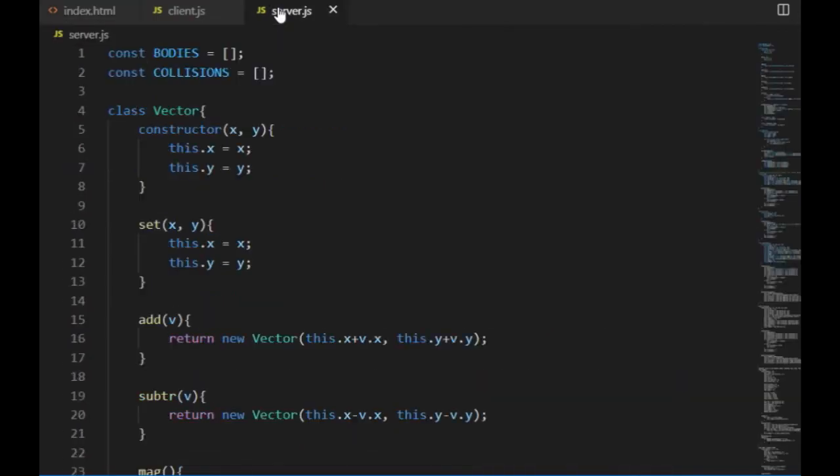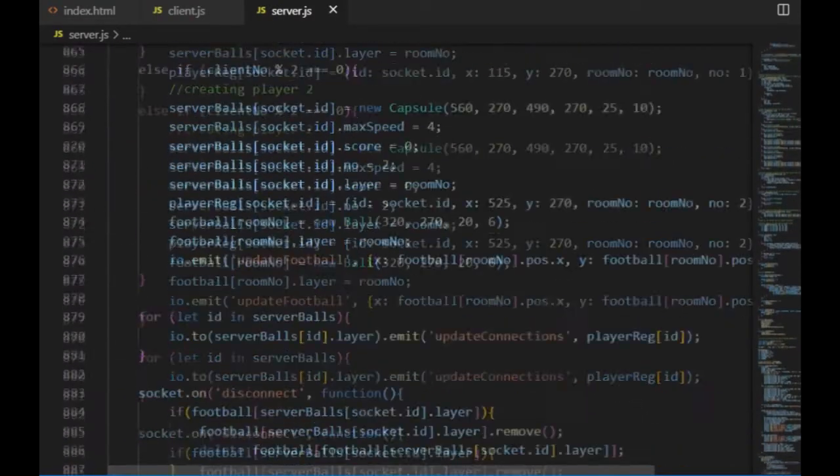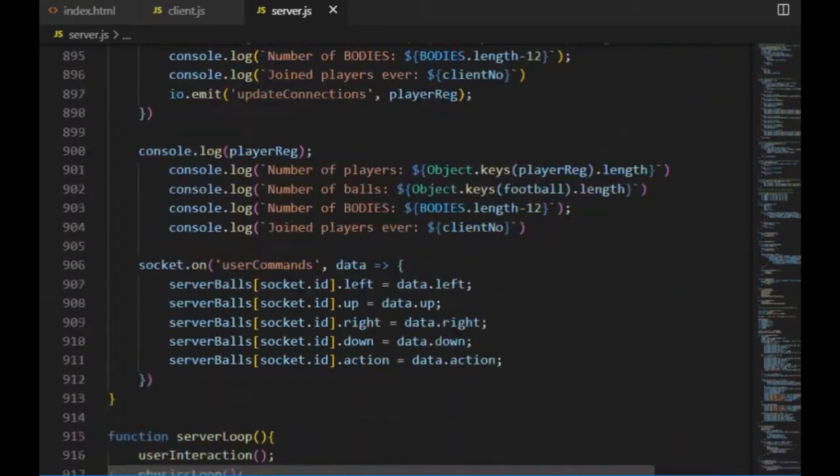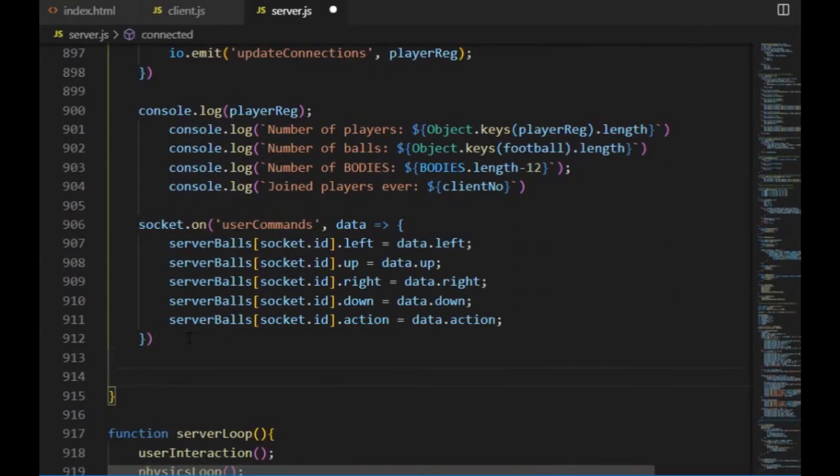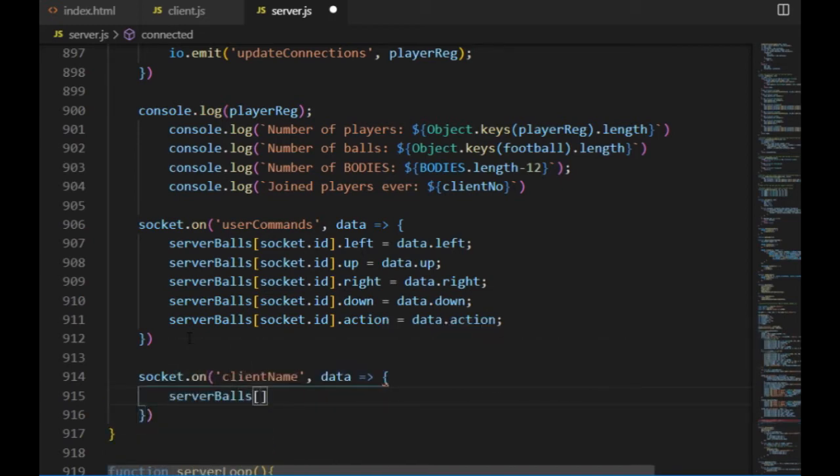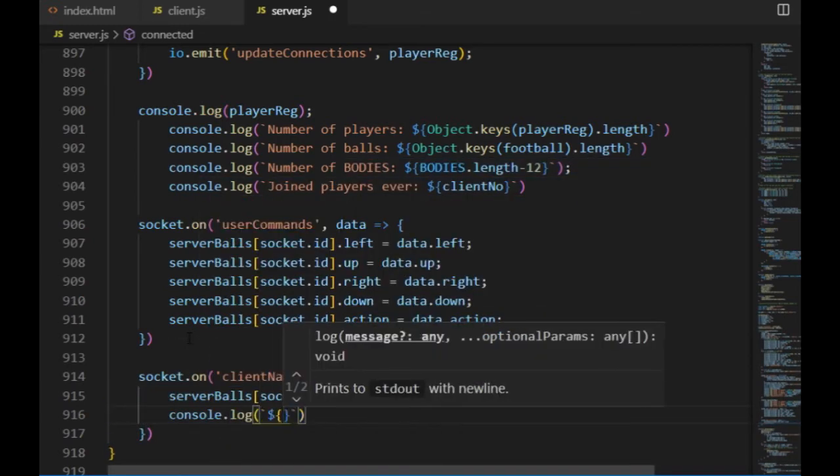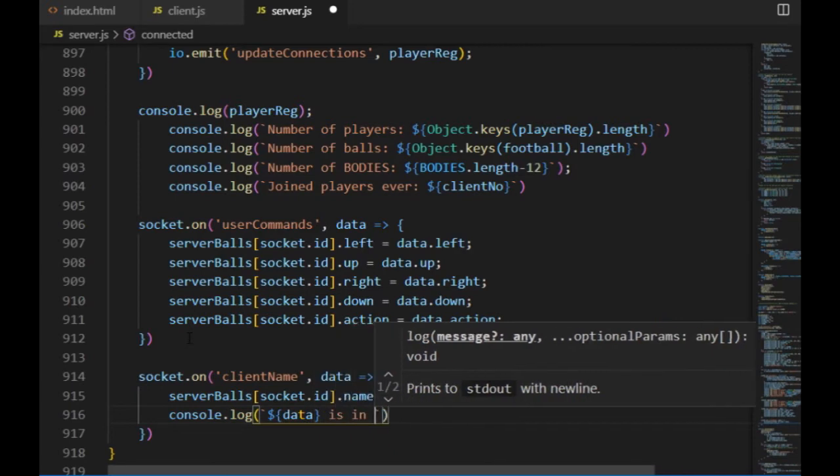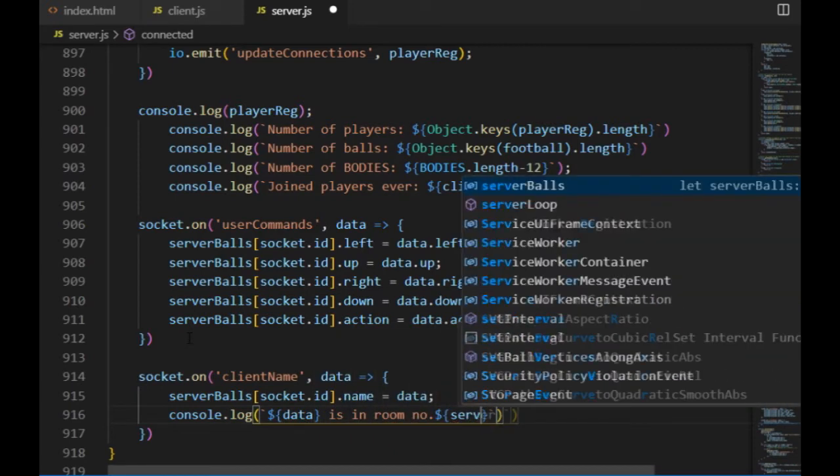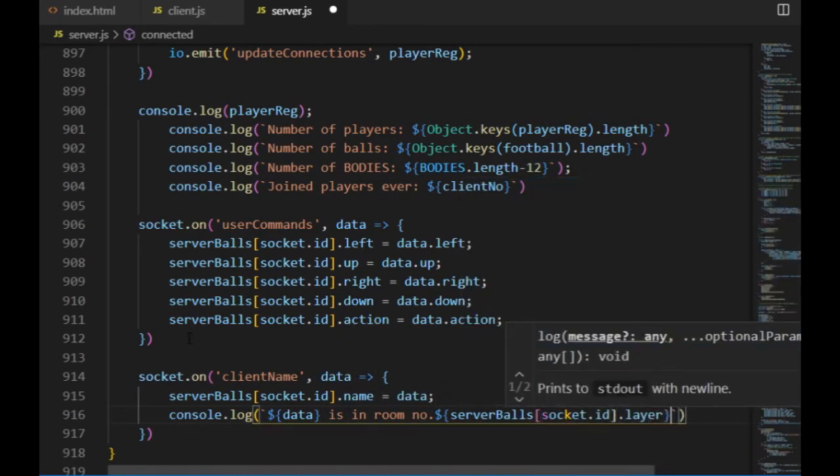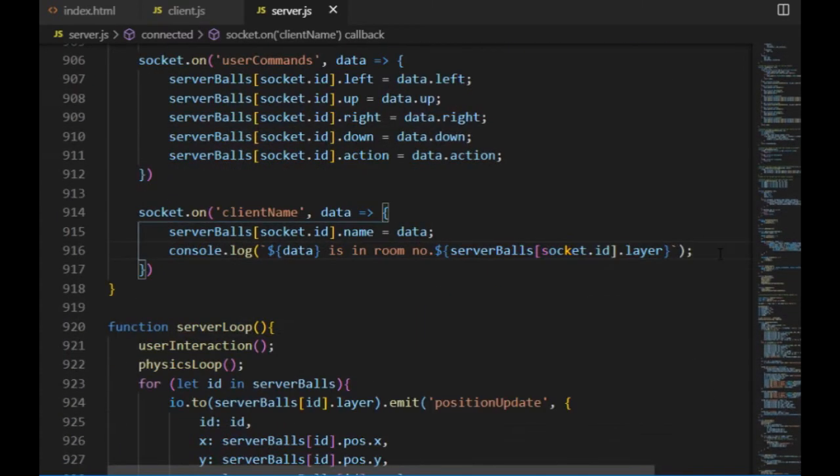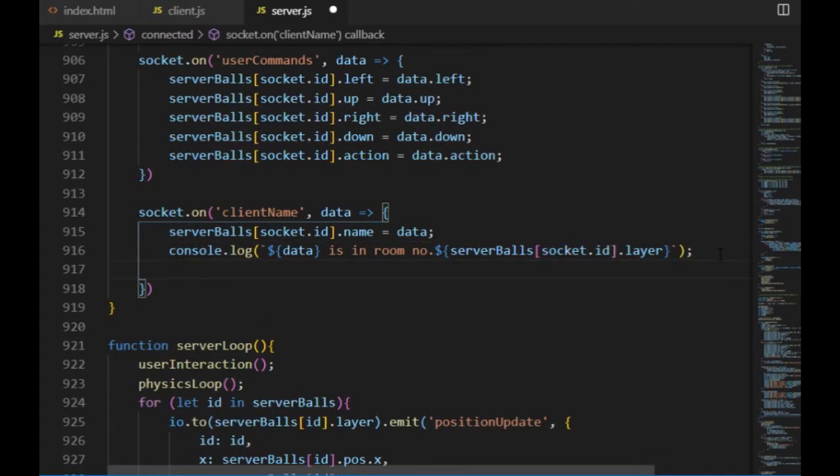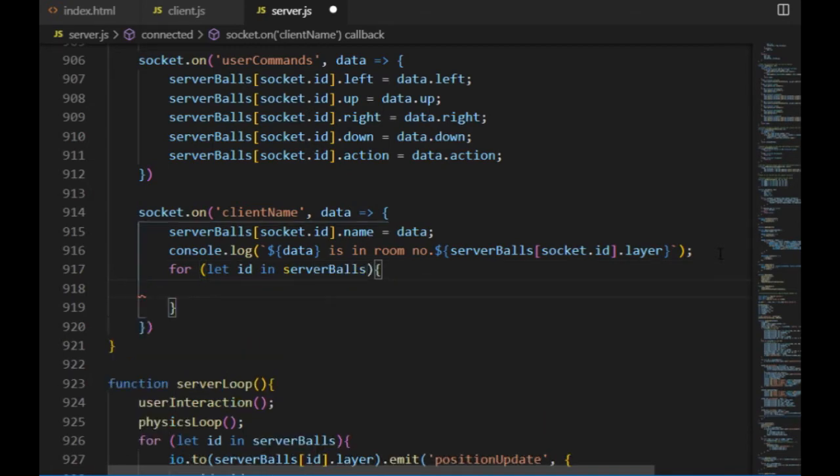What the server doesn't know yet is the client's username. I've already emitted it at the end of the form's onSubmit function, and I will make the server listen to the client name event inside of the connected function. It will take the data and the server boss object with the socket's id will get the data as the value of its name property. And now I could emit this data to the room where the client is, and then every client in the room would receive the name of the new player.